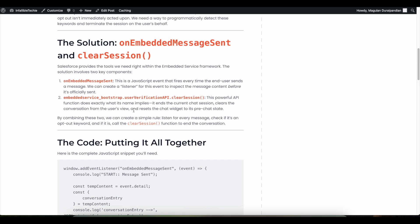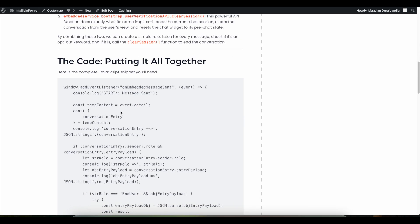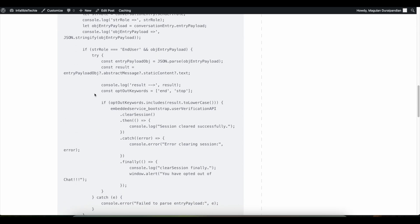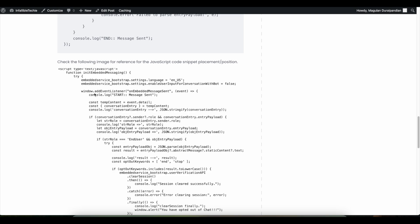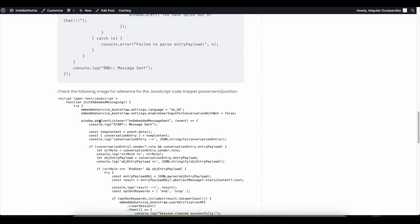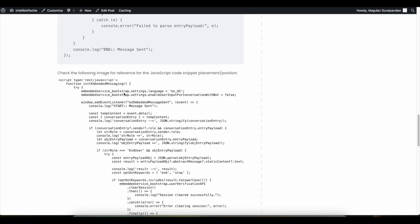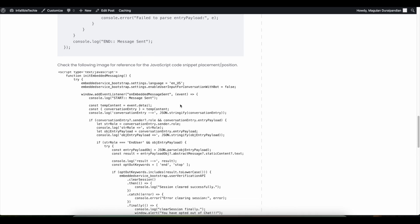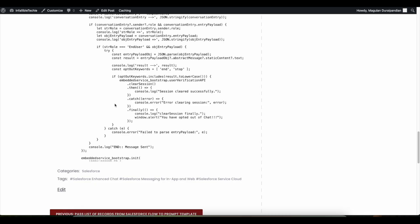Please check the video description — I have shared my blog post there, and from the blog post you should be able to get the sample JavaScript code used on my website for your reference. You have to use this JavaScript code snippet in your embedded service deployment code snippet, after embeddedservice_bootstrap.settings.language. After that, I am using enableUserInputForConversationWithBot so that only one input at a time will be sent to the Agentforce agent, and I am making use of streaming messages so that messages will be streamed and displayed and the end user will be able to respond back. I hope it was helpful.